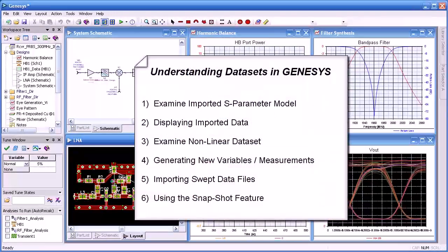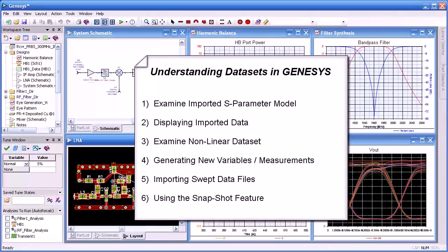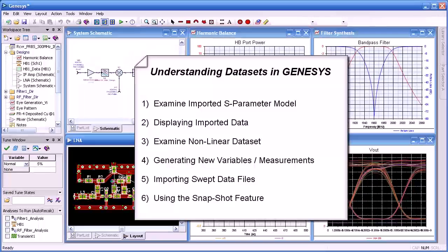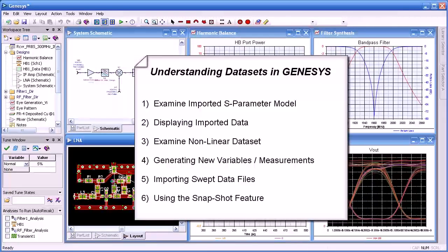Hello and welcome. In this video we'll present an inside look into datasets. We'll examine the data of an imported S-parameter model, display the imported data, examine a nonlinear dataset, and generate new variables or measurements within the dataset.